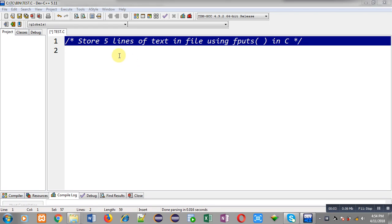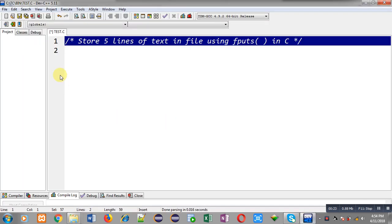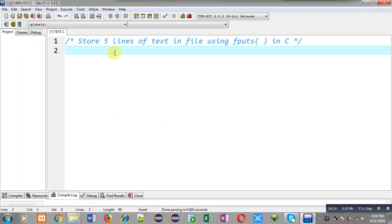Hello friends, I am Sanjay Gupta. In this video I am going to demonstrate how you can store five different lines of text in a file using the fputs function in C programming. Before starting, you can note how to search my YouTube channel — type my name Sanjay Gupta in YouTube and my channel will be available there, where you can watch various programming-related videos.